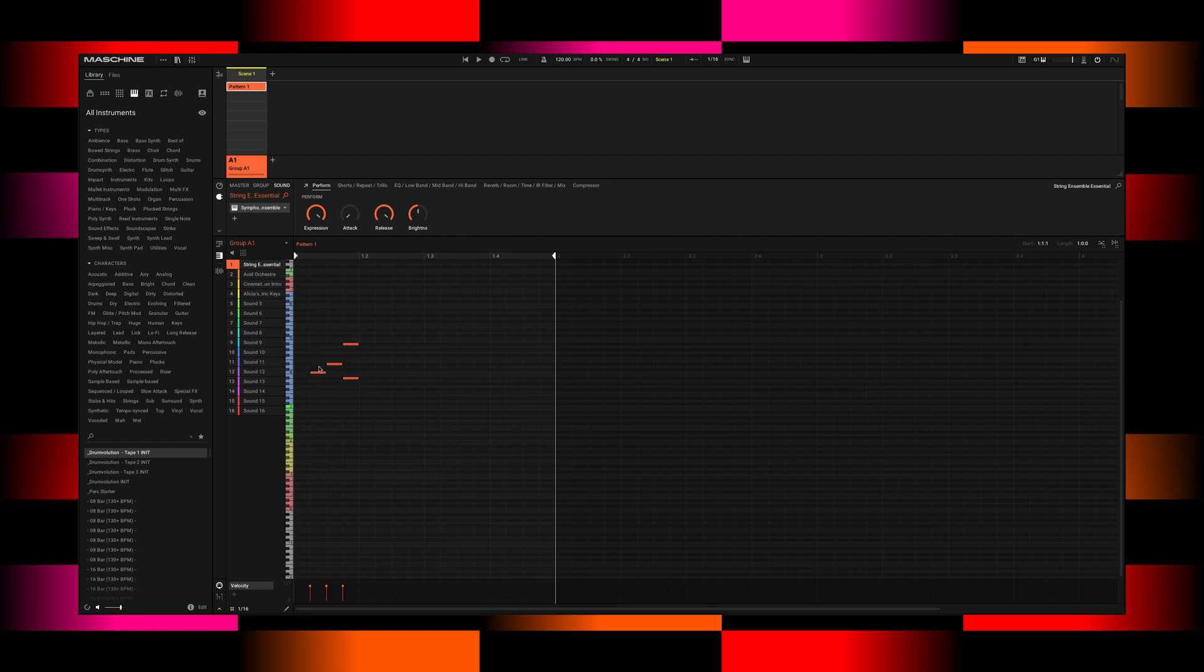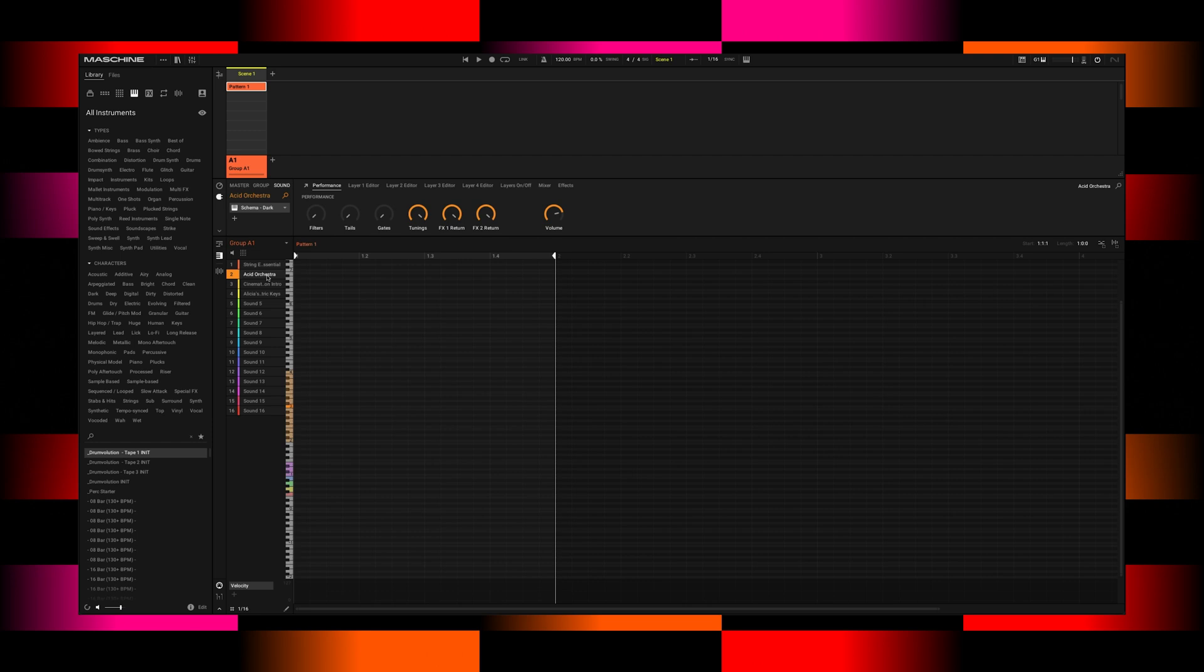And again, depending on what instrument you have loaded, the light guide will tell you different information. If I click on this instrument as an example, this is Schema Dark. It's letting me know that the instrument here and the playback is limited to the orange keys here. And these are just different ways to trigger the sound.